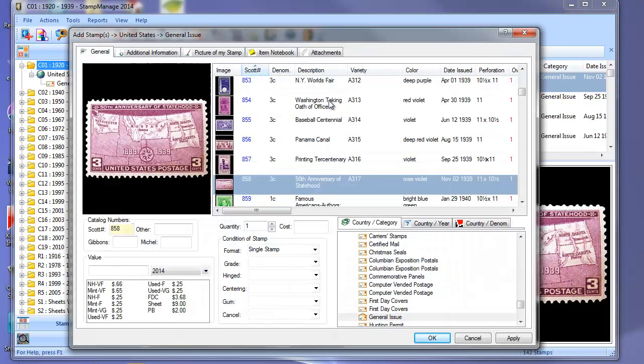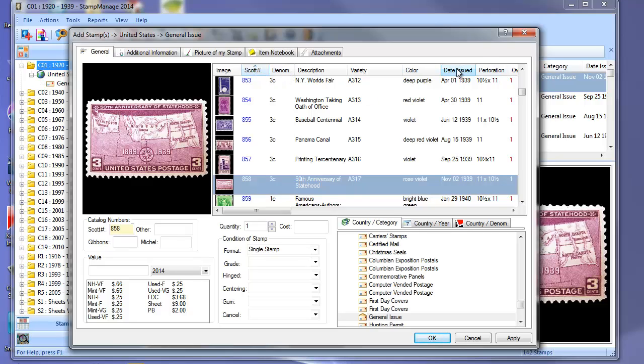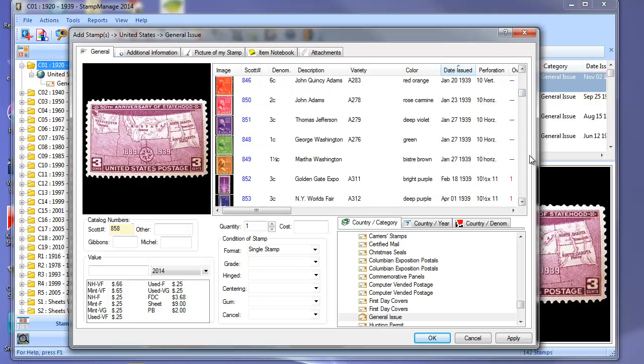Sorting also applies to pretty much every place in the program you have a list. So if you're in the add stamp dialog, again right now it is sorted on Scott number, but if you wanted to sort on date issued you can easily do that.